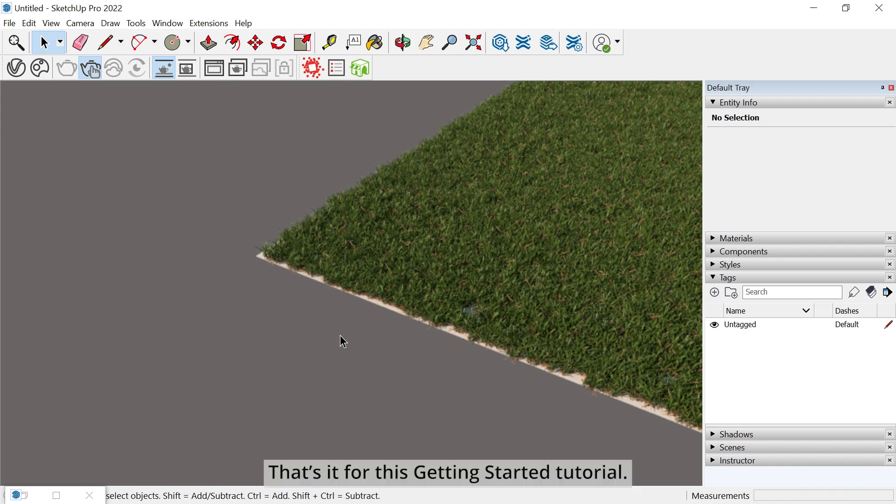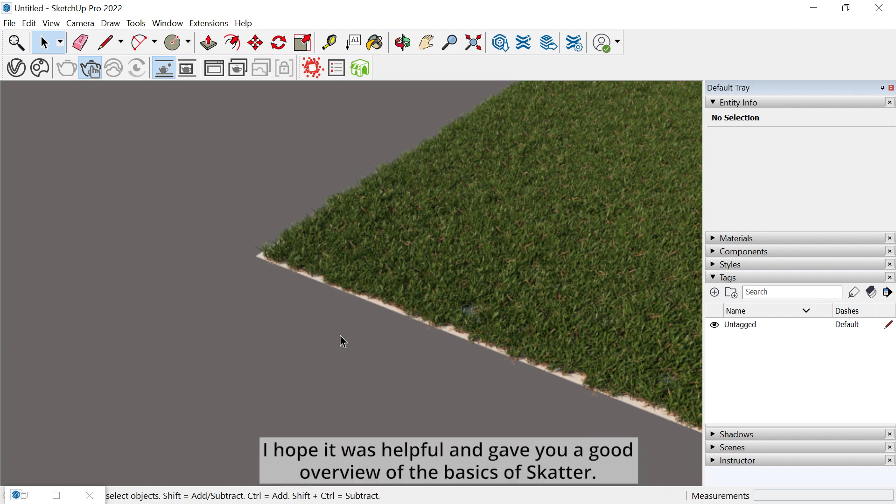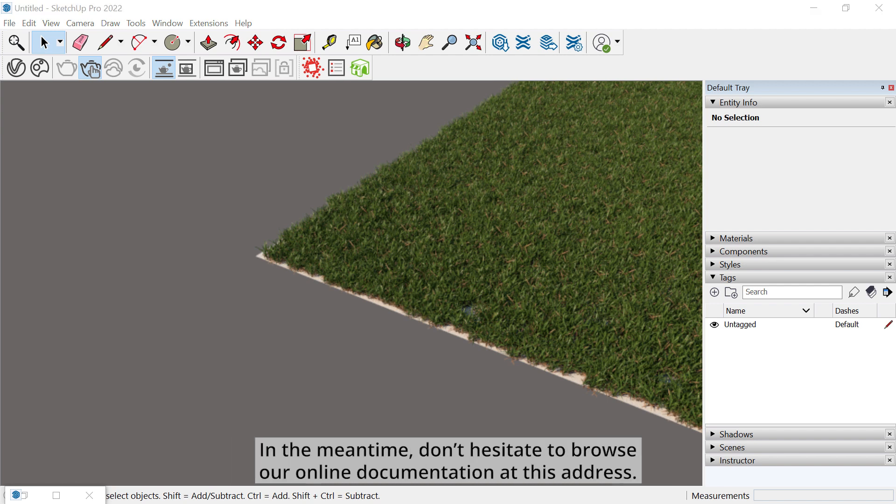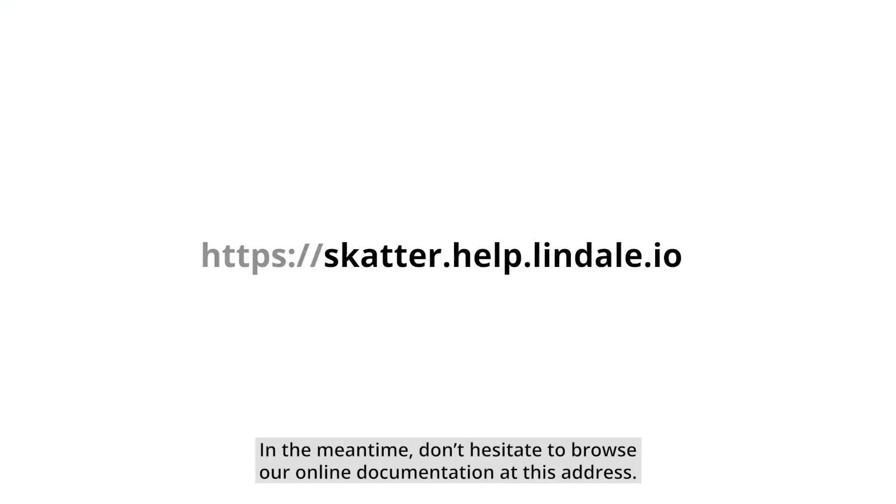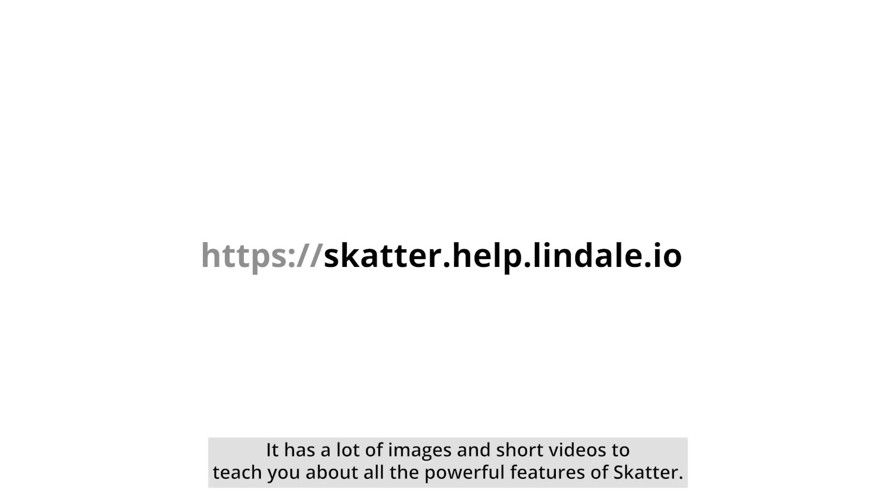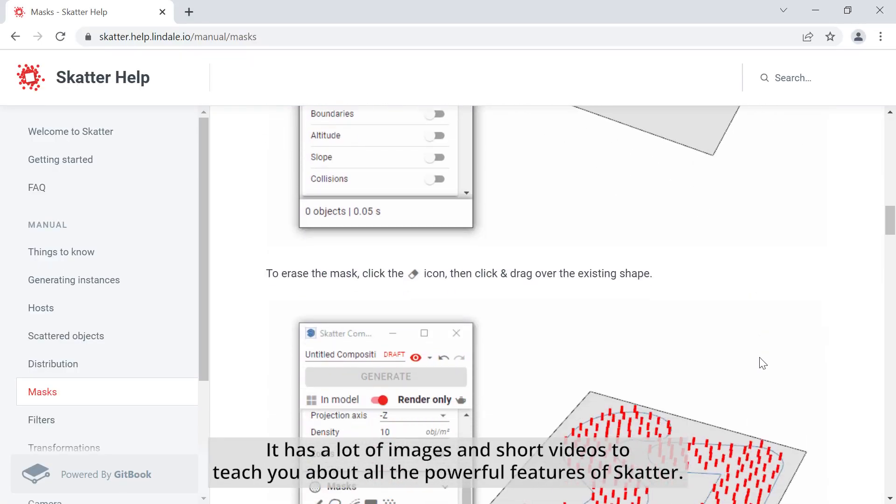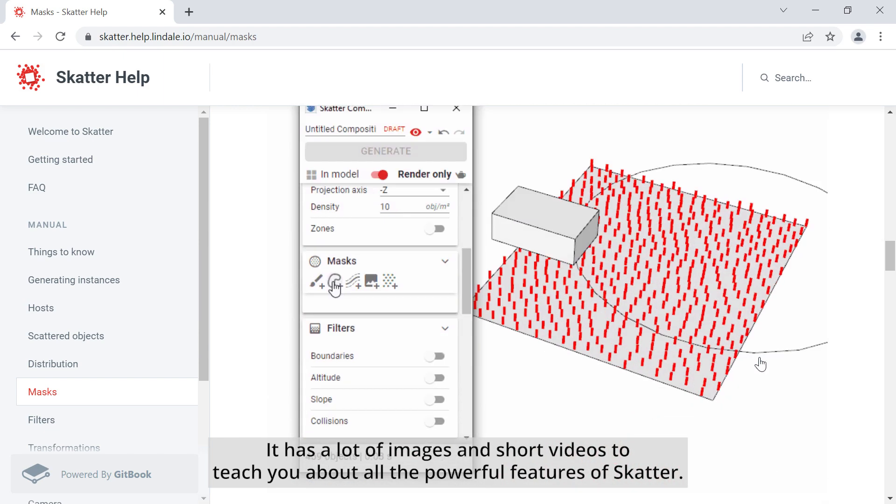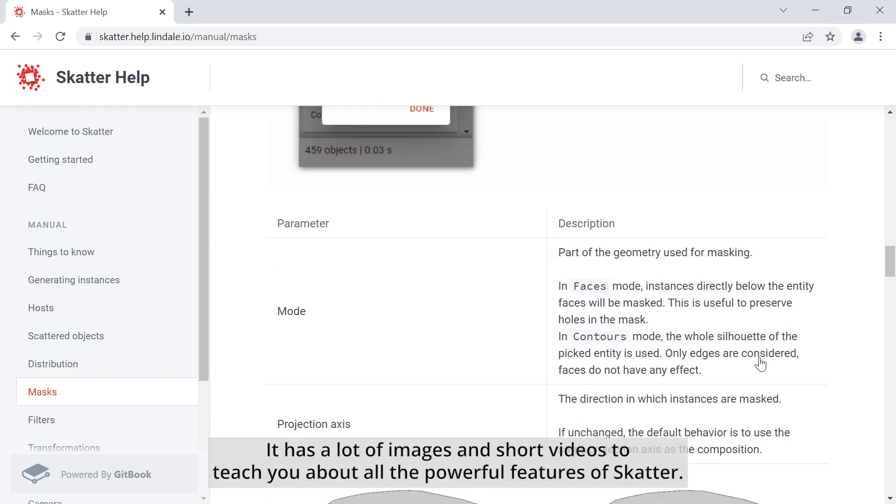That's it for this getting started tutorial. I hope it was helpful and gave you a good overview of the basics of Scatter. We will dive deeper in the features of Scatter in other video tutorials. In the meantime, don't hesitate to browse our online documentation at this address. It has a lot of images and short videos to teach you about all the powerful features of Scatter.